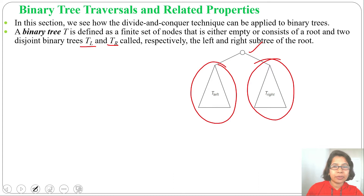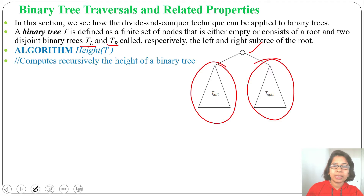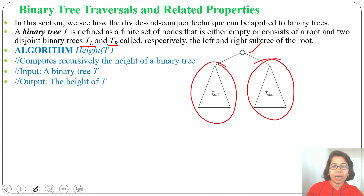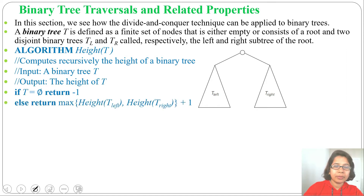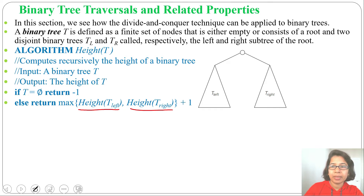Let's discuss the algorithm for finding the height of a binary tree — algorithm height. I will compute recursively the height of the binary tree. Input: a binary tree. Output: height of the tree. If T equals phi, return minus 1, meaning if the tree is empty return minus 1. If the tree is not empty and some nodes are there, then height equals maximum of height of T-left or height of T-right, plus 1.